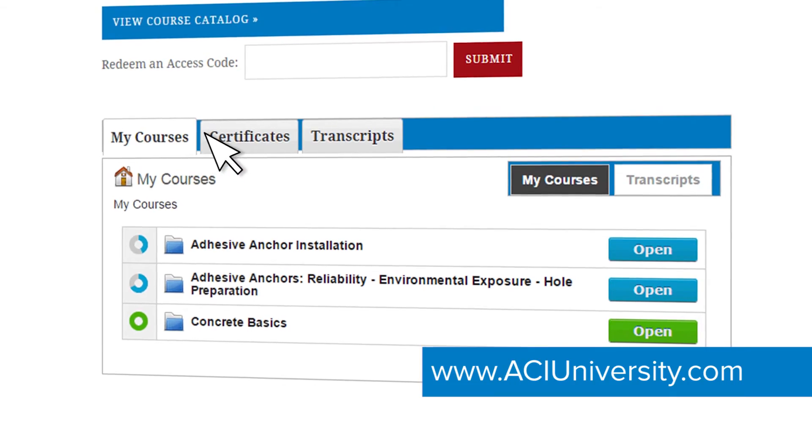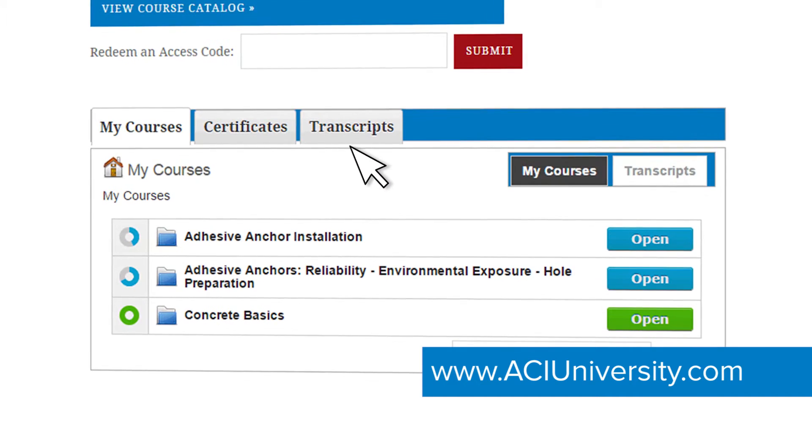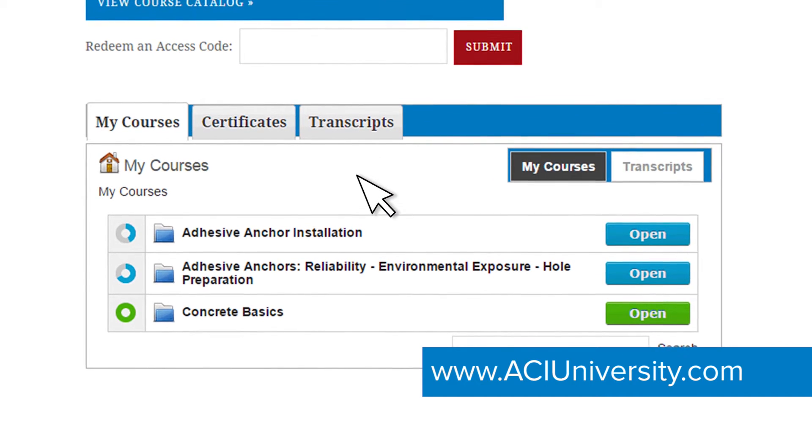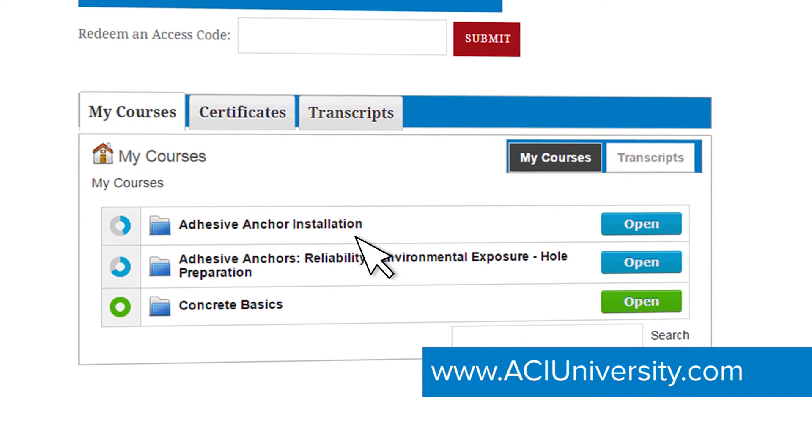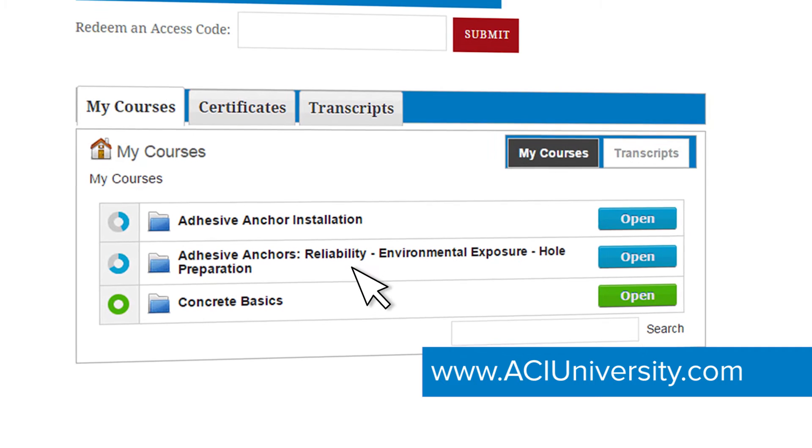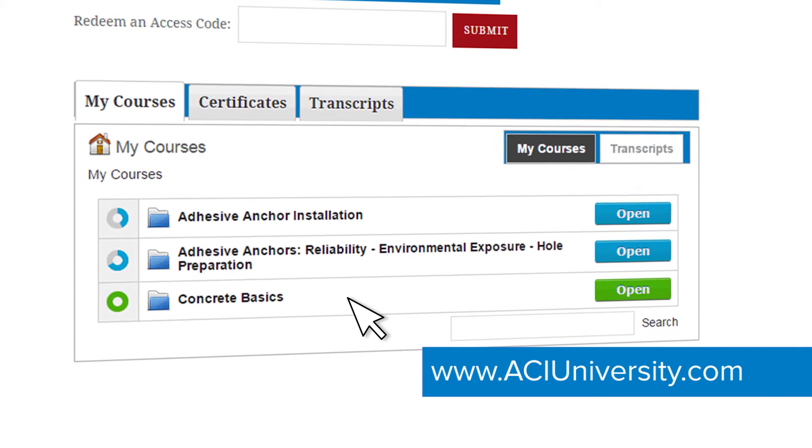ACI University programs can be different lengths. It could be a one-hour online CEU, or it could be a three-part, three-hour webinar series. It just depends on what you are looking for, and you can probably find it there. There's a very wide range of course lengths and topics to feed everyone's needs.